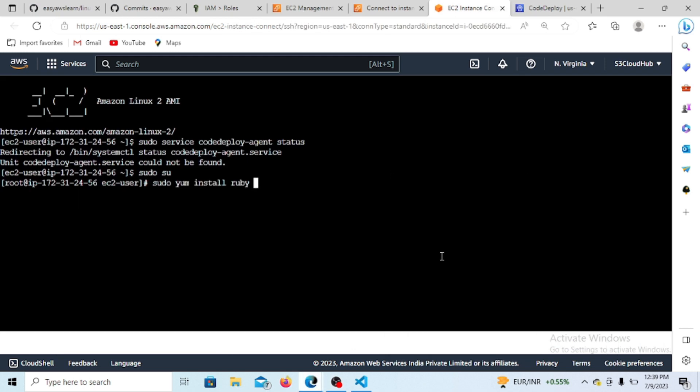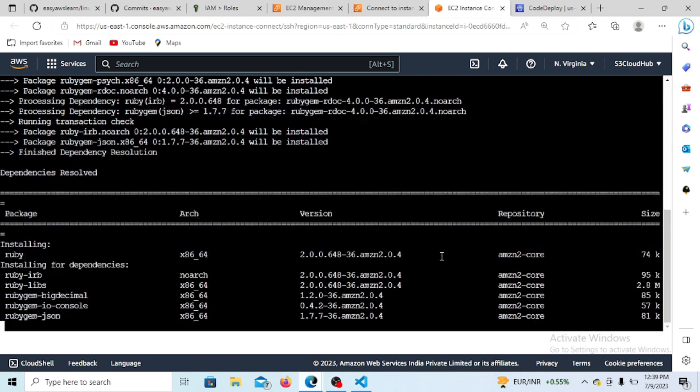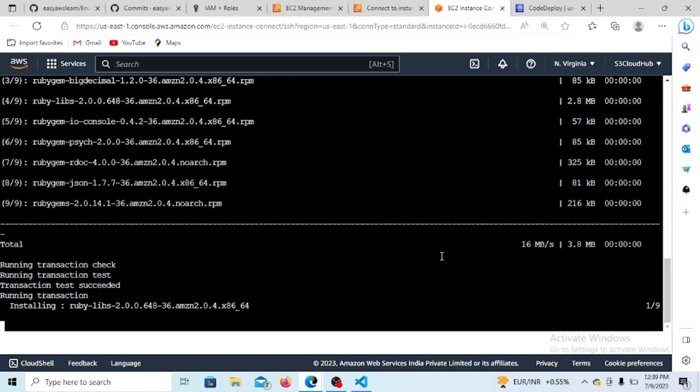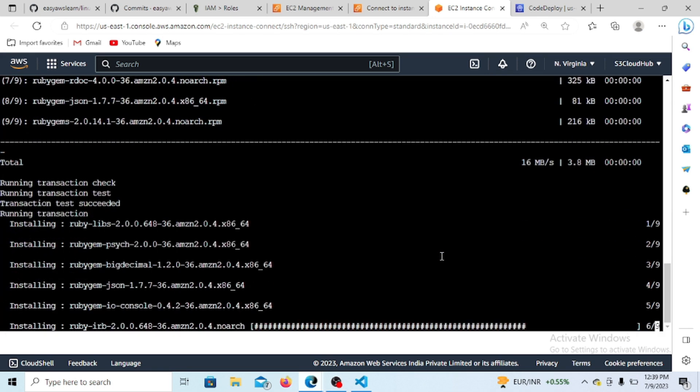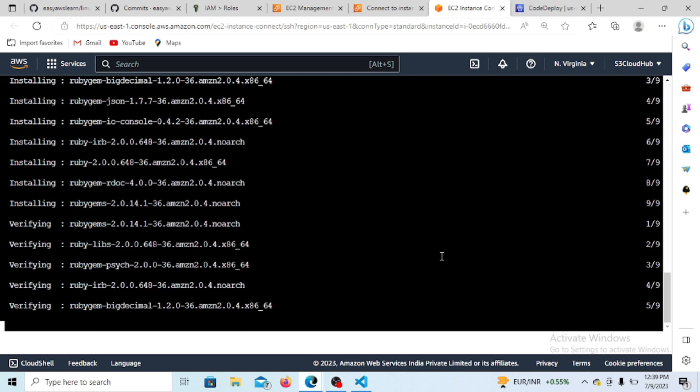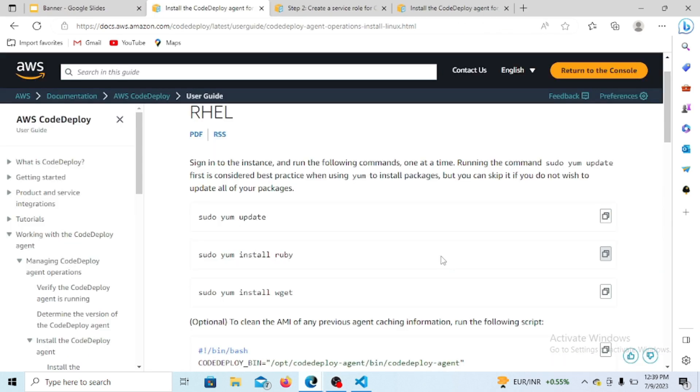I'm doing the Ruby install with the -y flag to automatically accept prompts when installing the package. This is basically how to install the CodeDeploy agent.